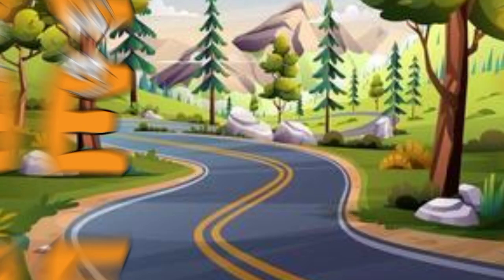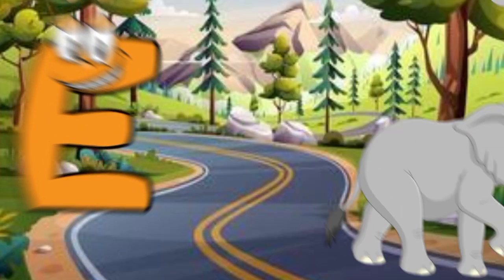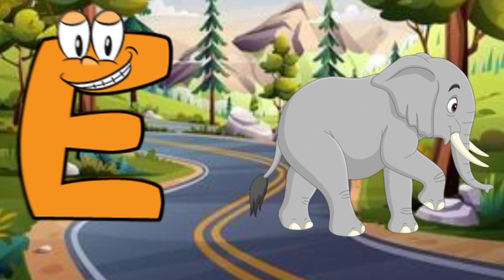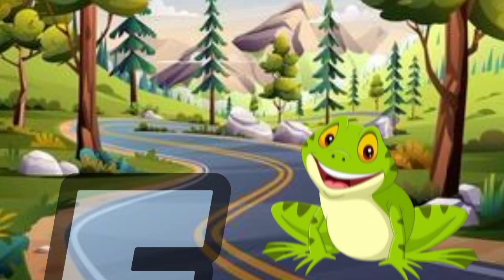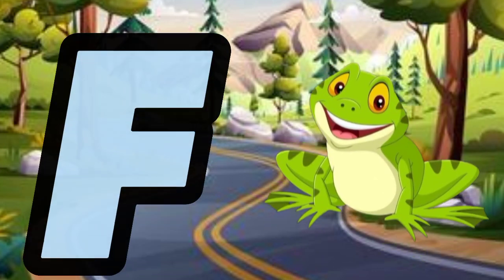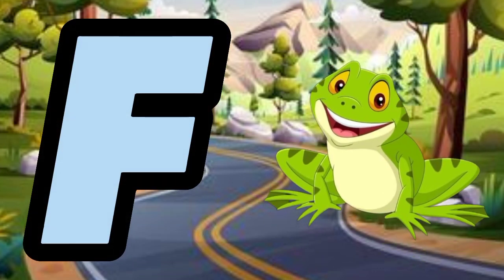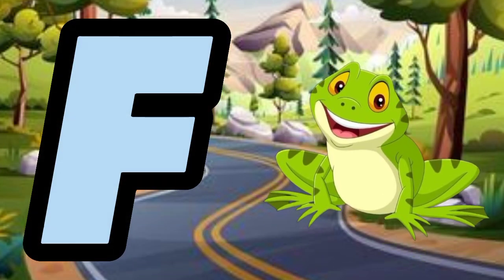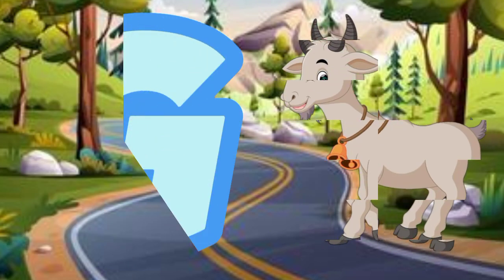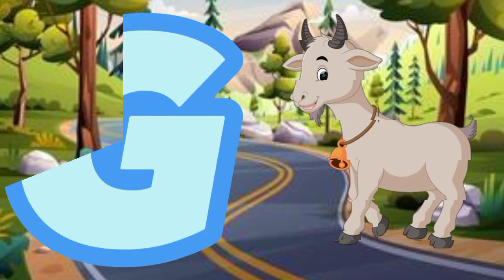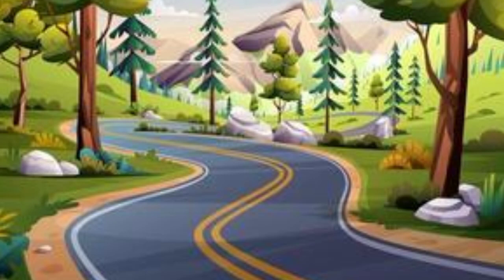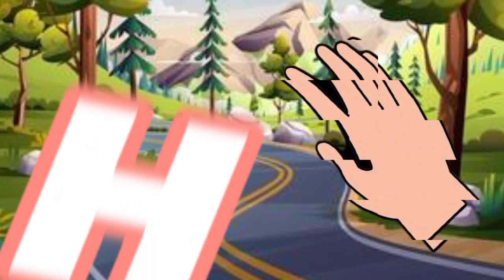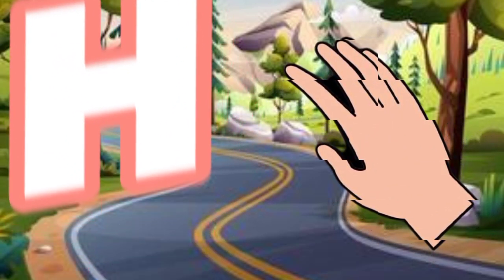E is for elephant, e-e-elephant. F is for frog, f-f-frog. G is for goat, g-g-goat. H is for hand, h-h-hand.